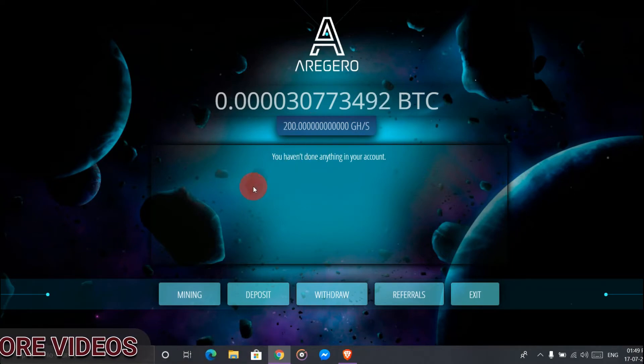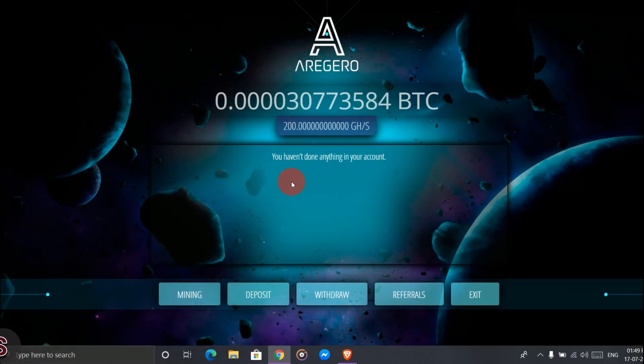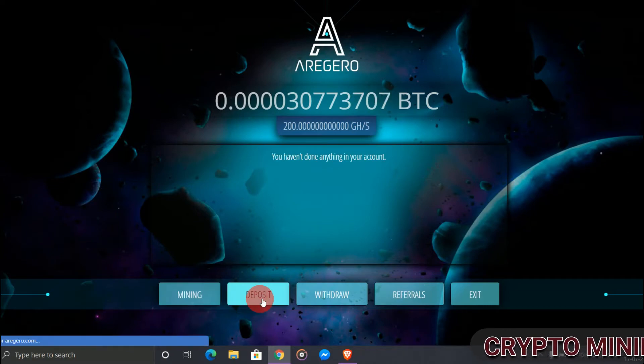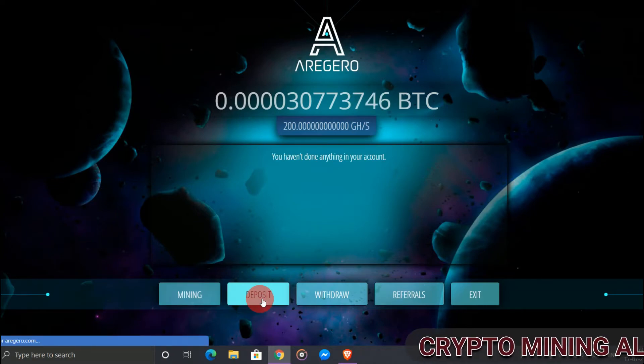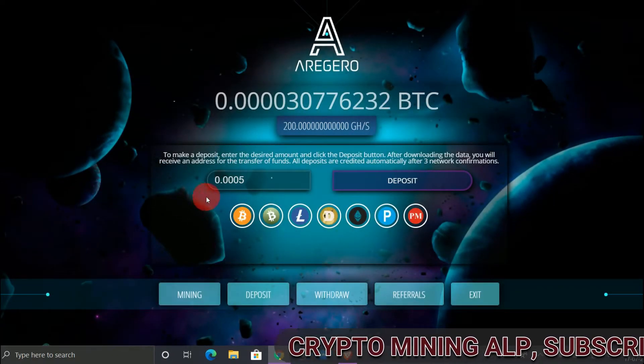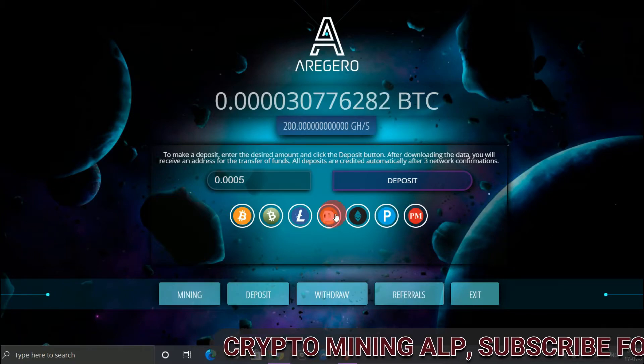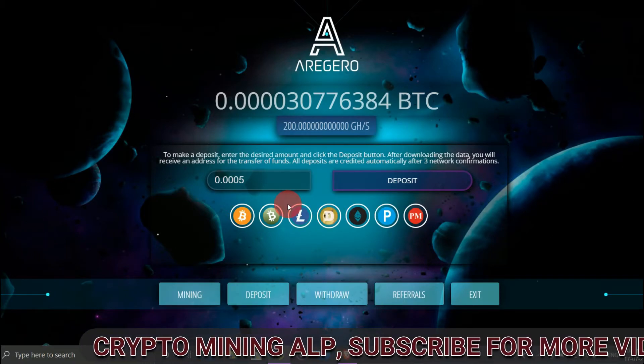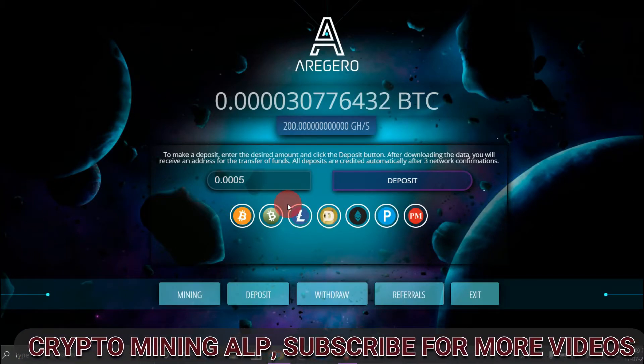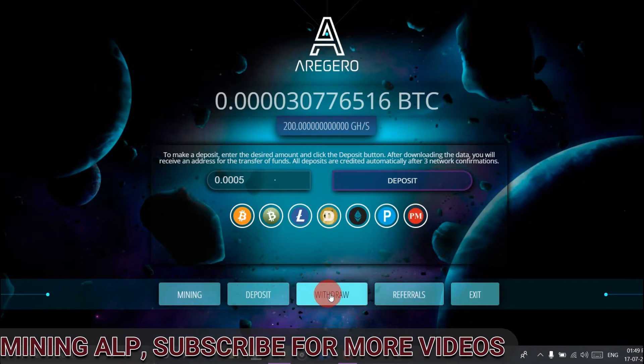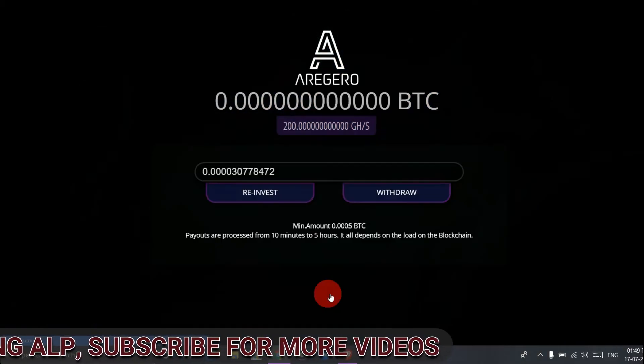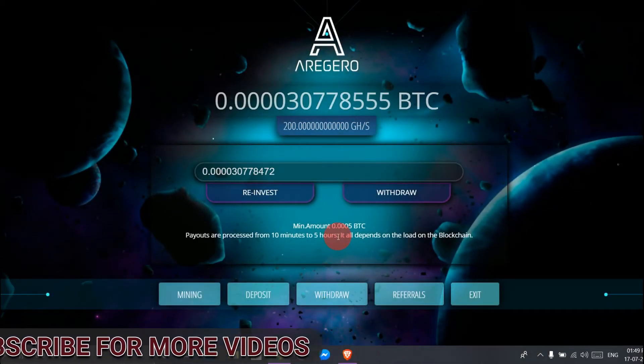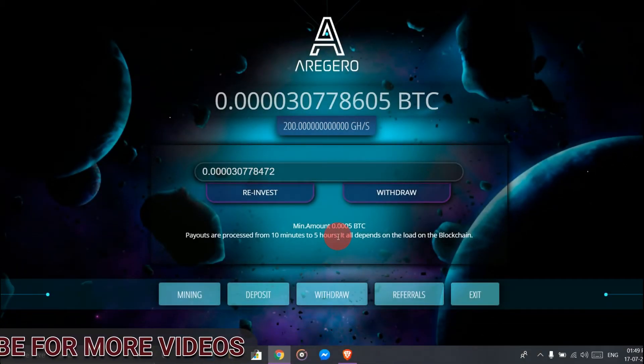So friends, this is the website. By clicking this deposit, you can make payment here. Also, the minimum deposit is 0.0005 BTC. Click on withdraw - as you can see, minimum withdraw is 0.0005 BTC.